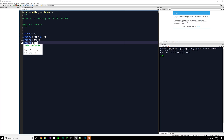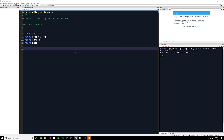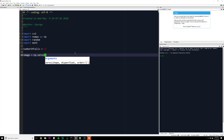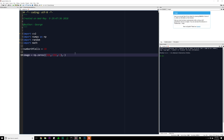First, determine how many cells we're going to have — let's set number_of_cells to 10. Next, create a blank image of all zeros: image = np.zeros with a tuple of width and height, one channel for black-and-white, and dtype np.float — because we'll be dealing with floating-point distance values. We'll convert back to integers later for visualization.